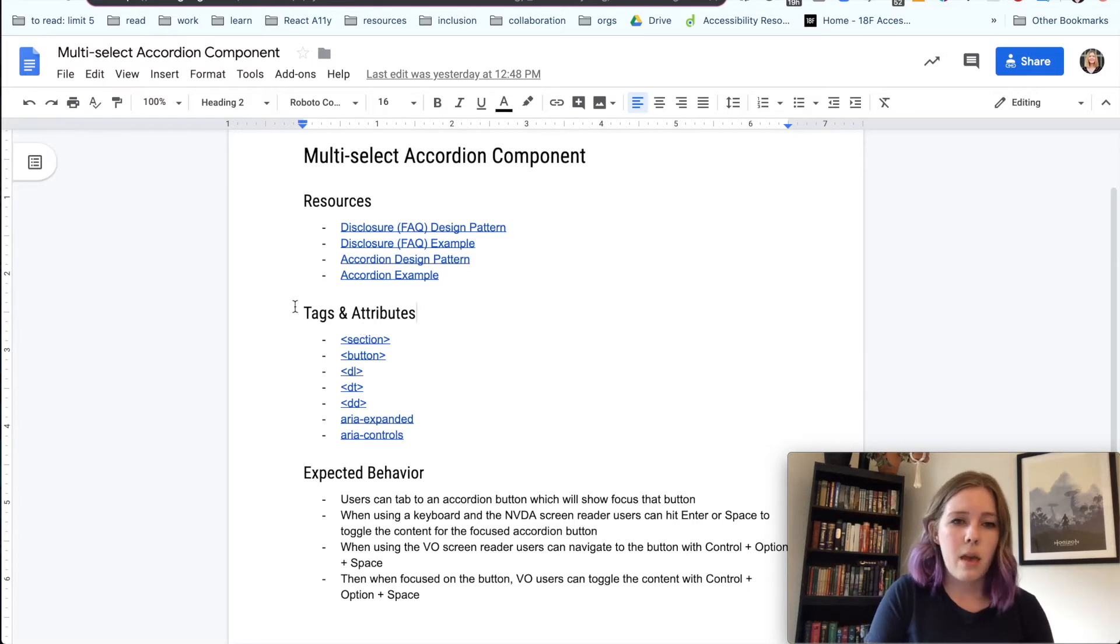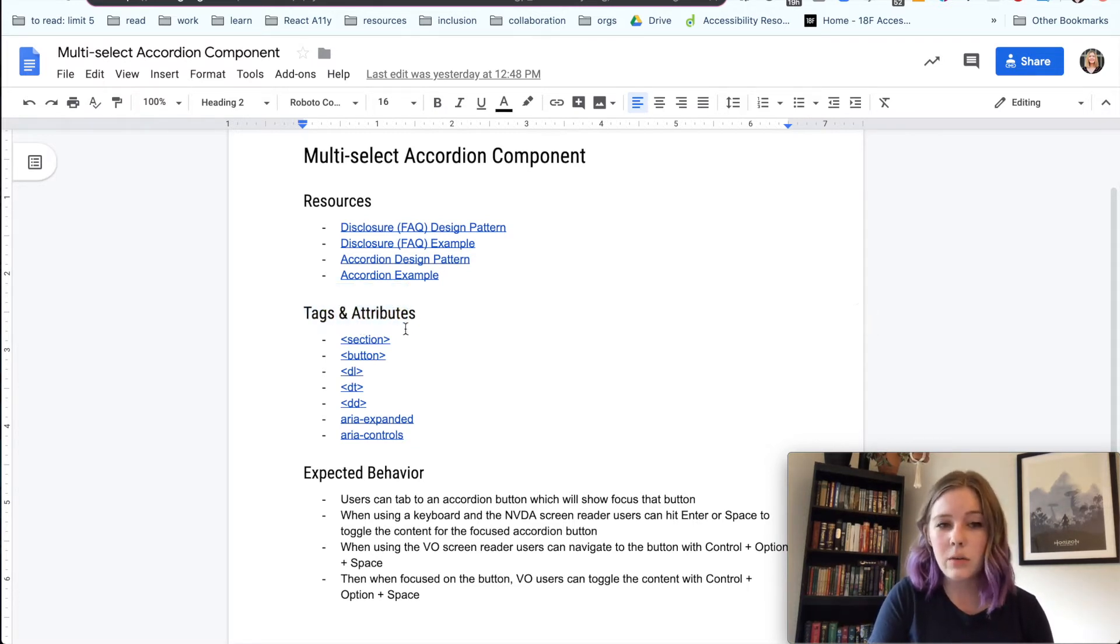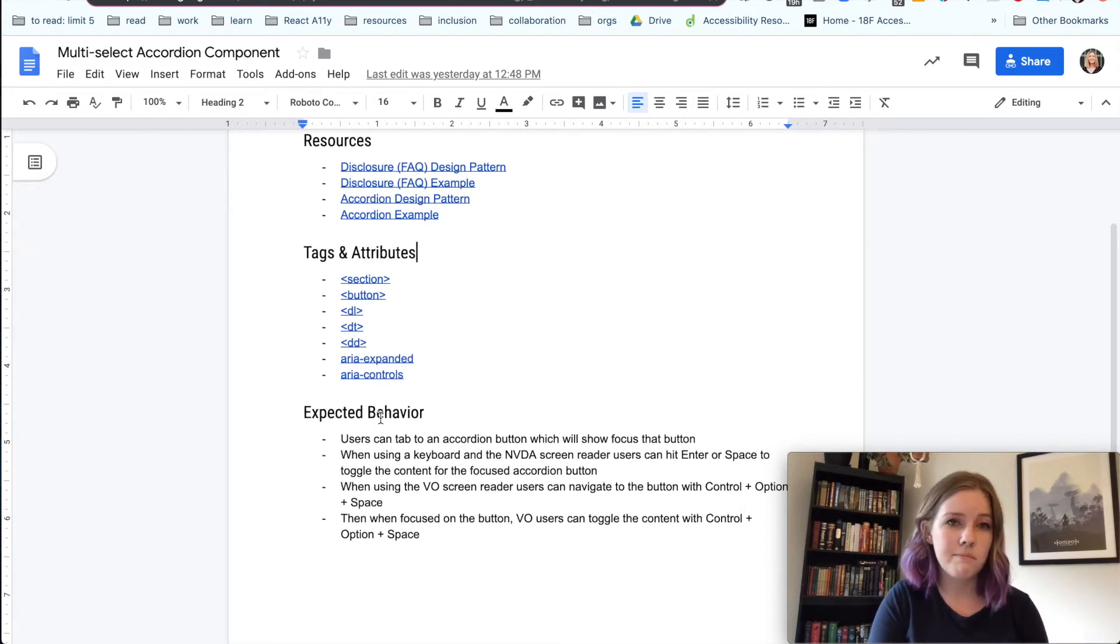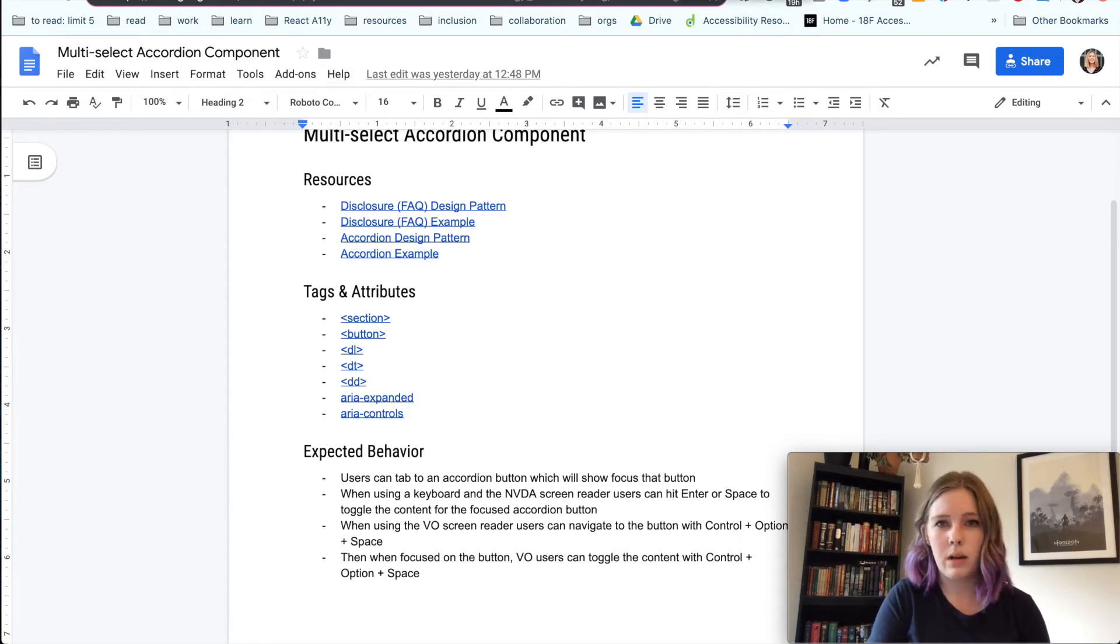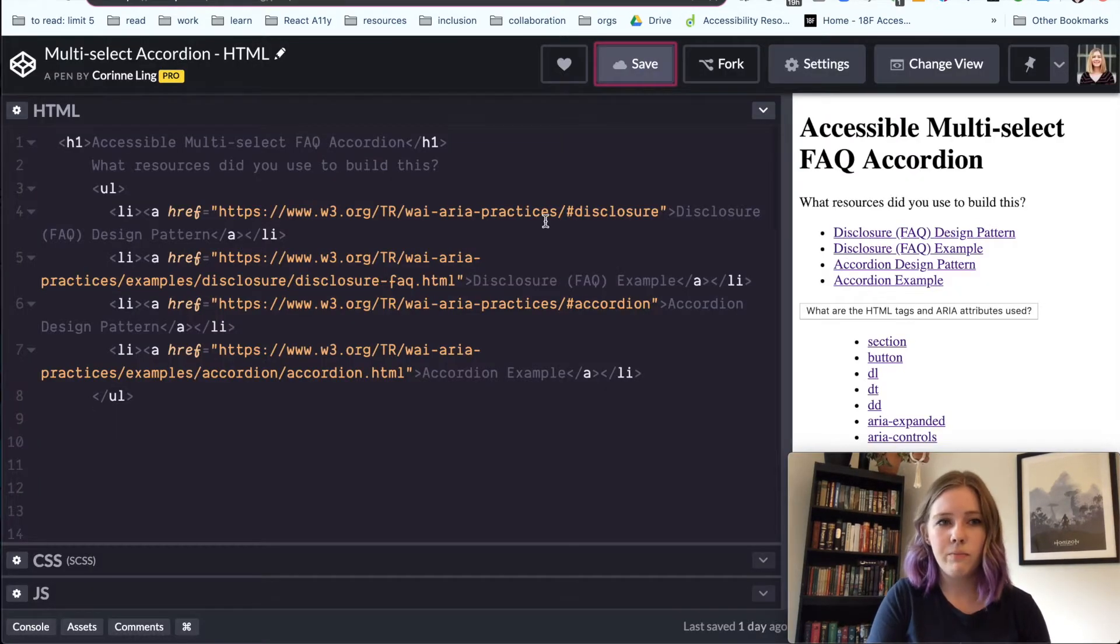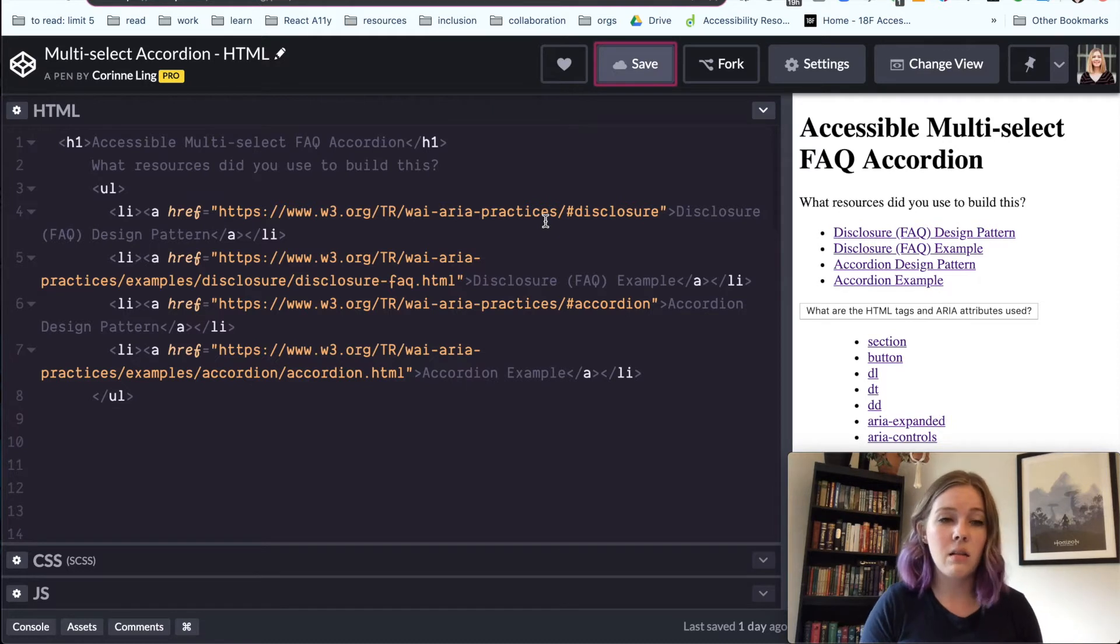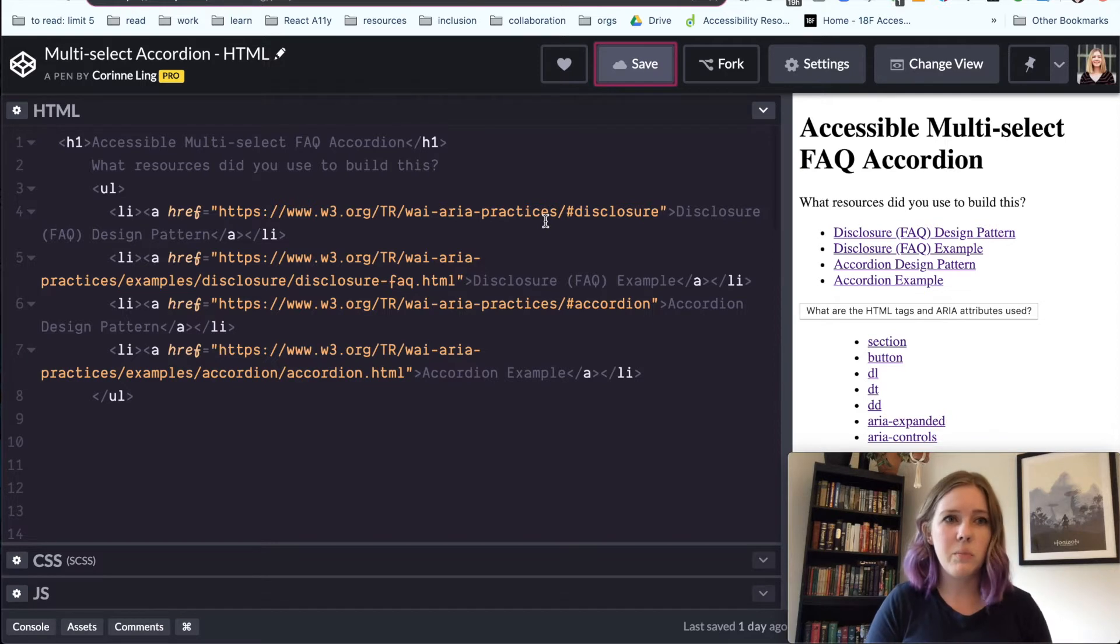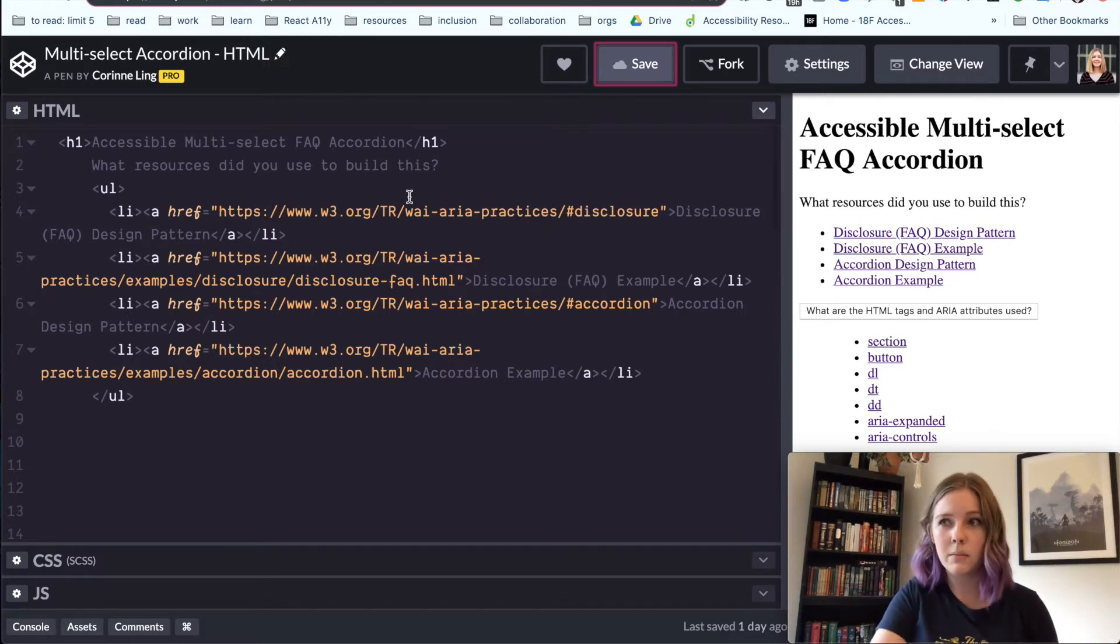And then we have another section of our component, which is the tags and attributes we're going to be using as well as the expected behavior. So we'll have it all in one place, which is really nice. So I'm going to go over to the code pen I started. I added some of the content in here and I put in some of the basic HTML structure. And so now we can just dive right into it and start building out our accordion with the semantic tags that we have and the ARIA attributes that we will need.